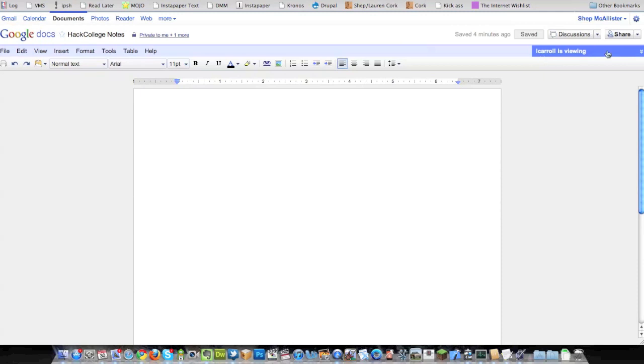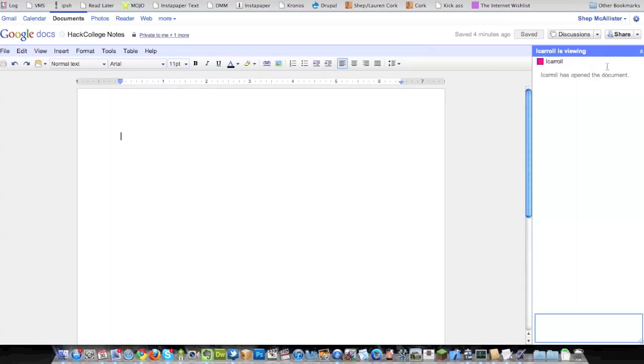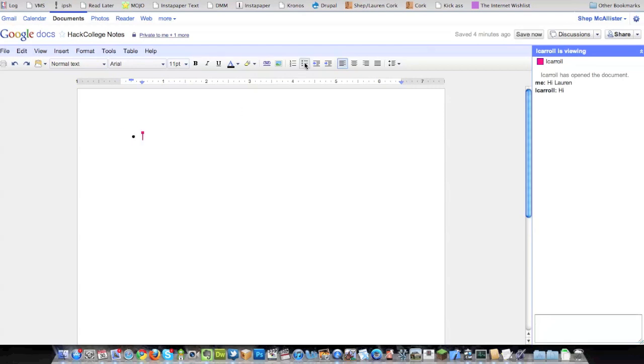Alright, so now Lauren is in the document. You see we have a chat window over on the right. Hi, Lauren. Oh, Lauren says hi. And this is sort of random, but the first thing you're going to want to do is make a few blank bullet points.